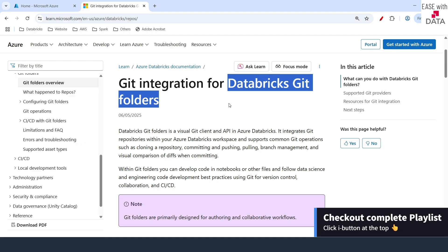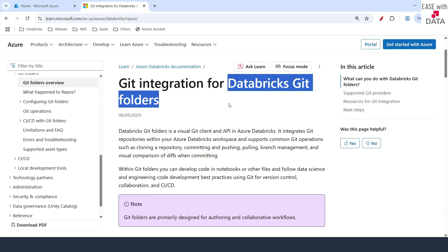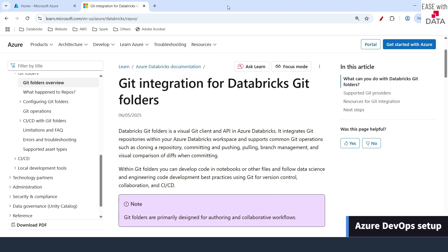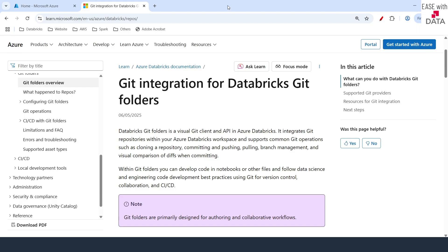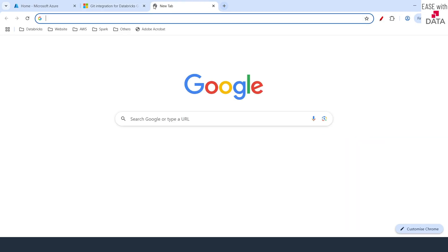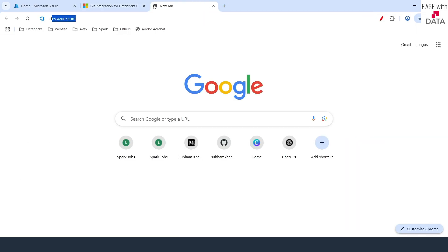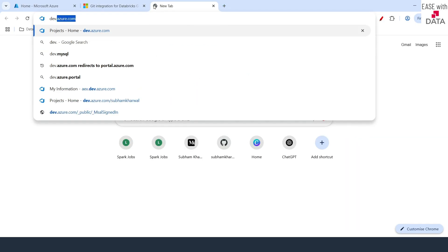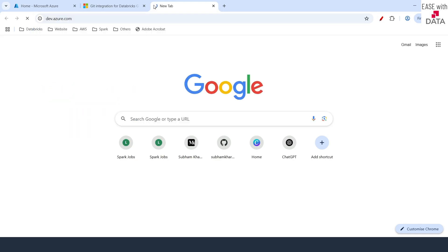Before this video, if you have not seen our playlist I would recommend you to go back and watch our playlist from the beginning. So without any further delay let's begin. Before we can use Databricks git folders we first need to set up our Azure DevOps environment. In order to do that you can just go to dev.azure.com.